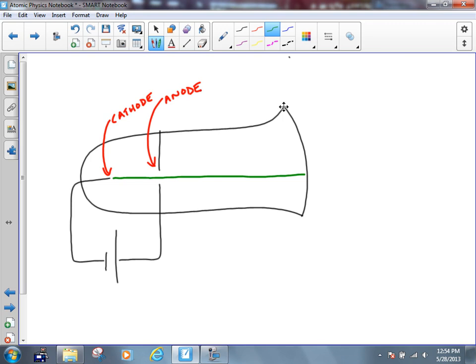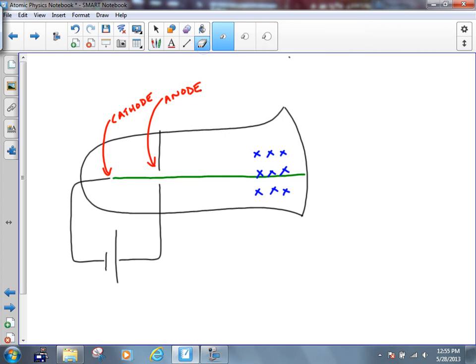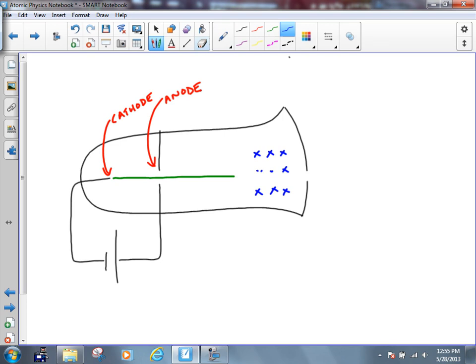Thompson came along and introduced something down here. He put a magnetic field in there. We've got the magnetic field drawn into the page, but it doesn't have to be into the page — as long as it's perpendicular to the way this cathode ray is moving, we should be good. What happens to this cathode ray, this green mysterious ray, as it goes through this external magnetic field? Well, if it's oriented the way that it is, it's going to curve downwards.